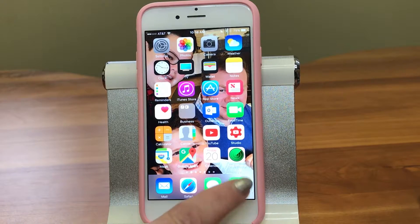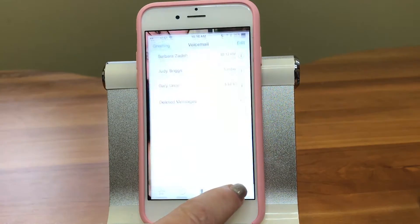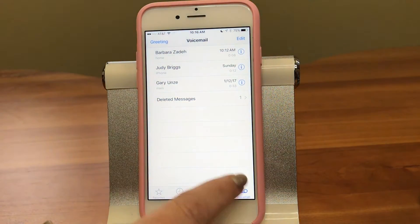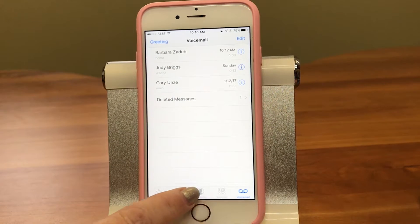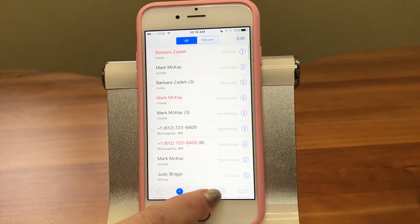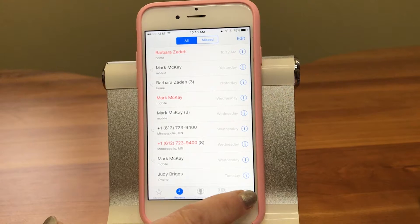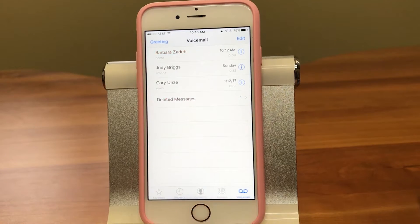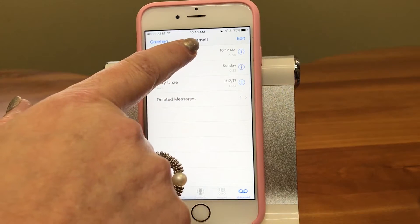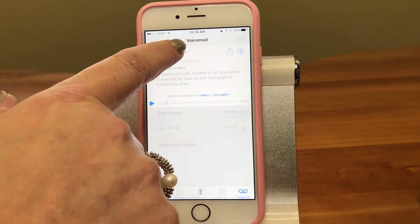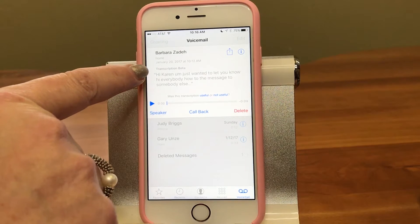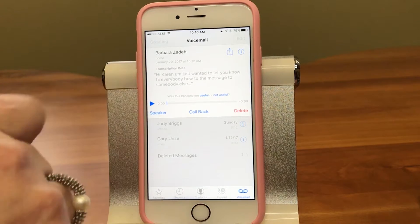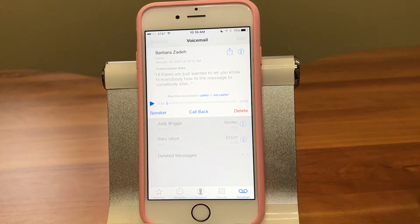What you do is go into your phone app and then tap on voicemail. Then tap on the message to bring it up, and you'll see the nice transcription that came out with iOS 10.